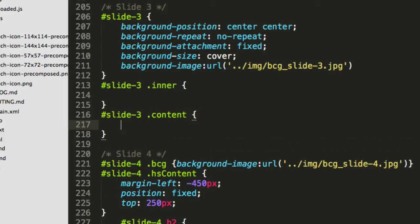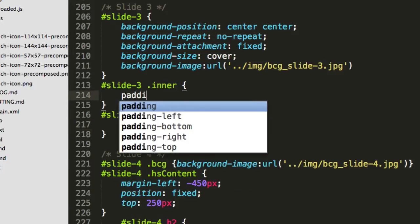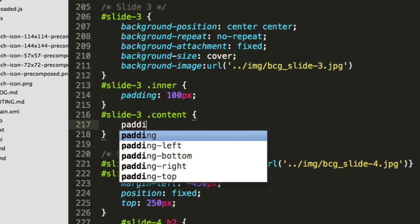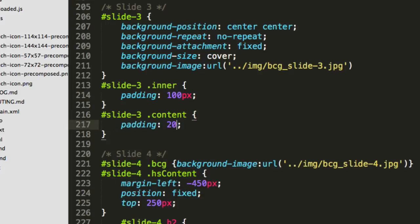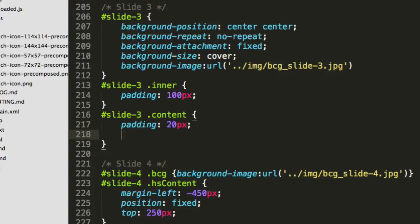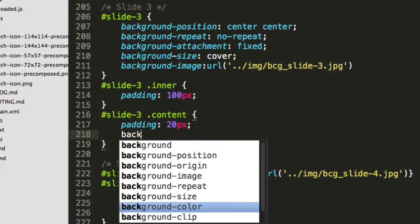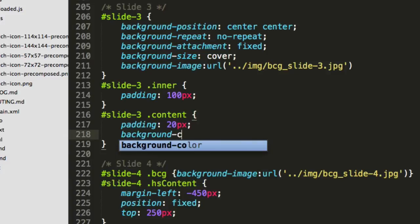Okay, for our inner we're going to give it some padding - 100 pixels let's say. And then the content will have a padding of 20 pixels, and we give it some nice background - background color.